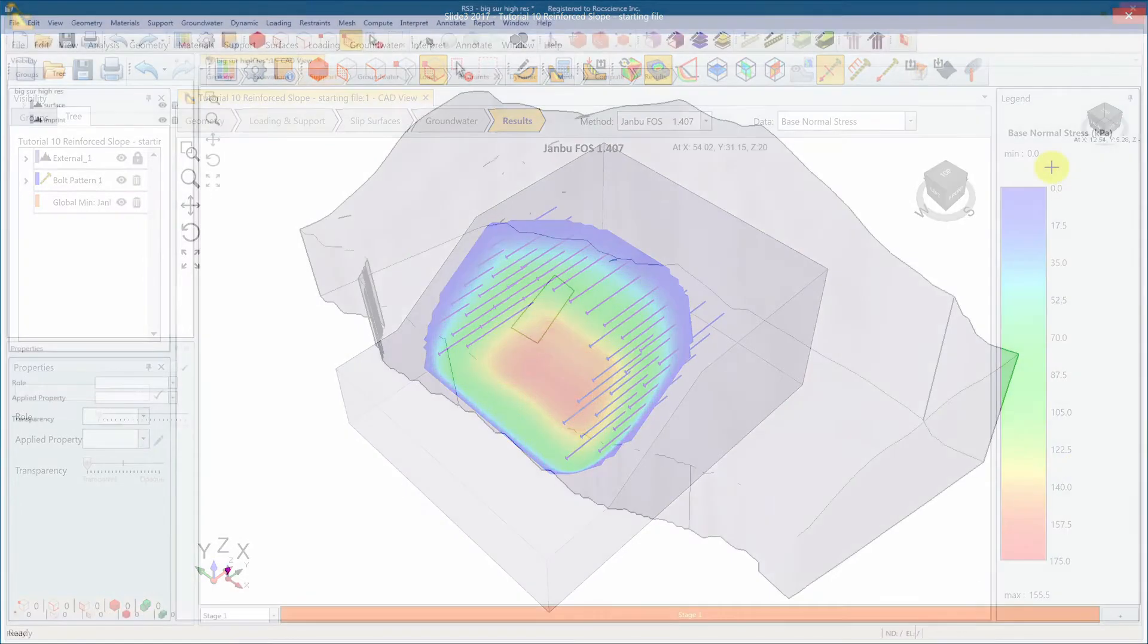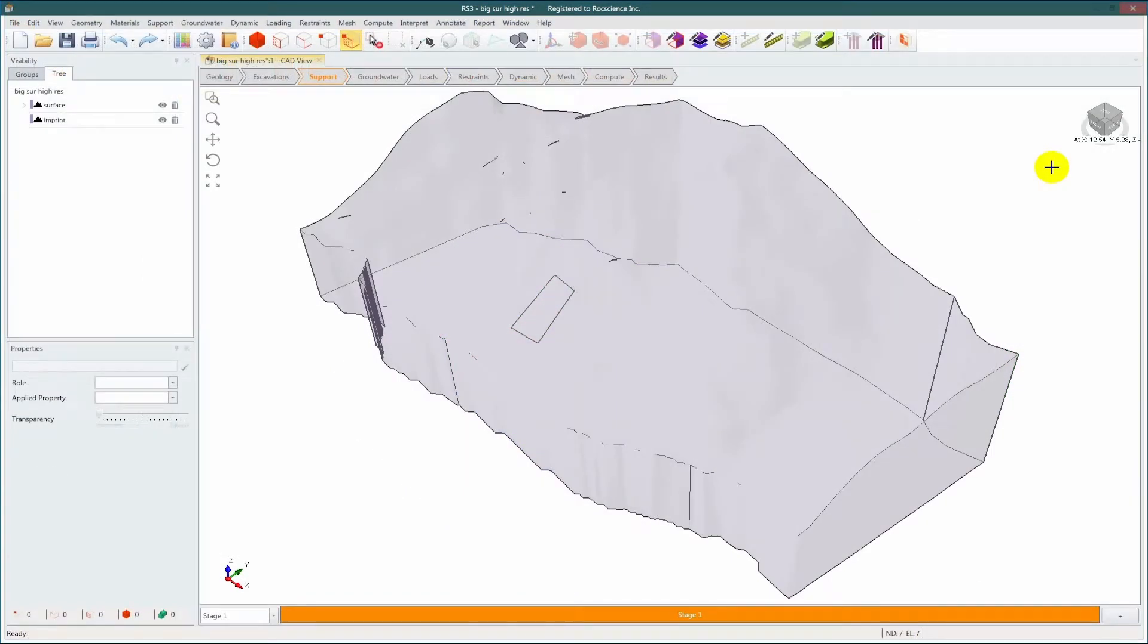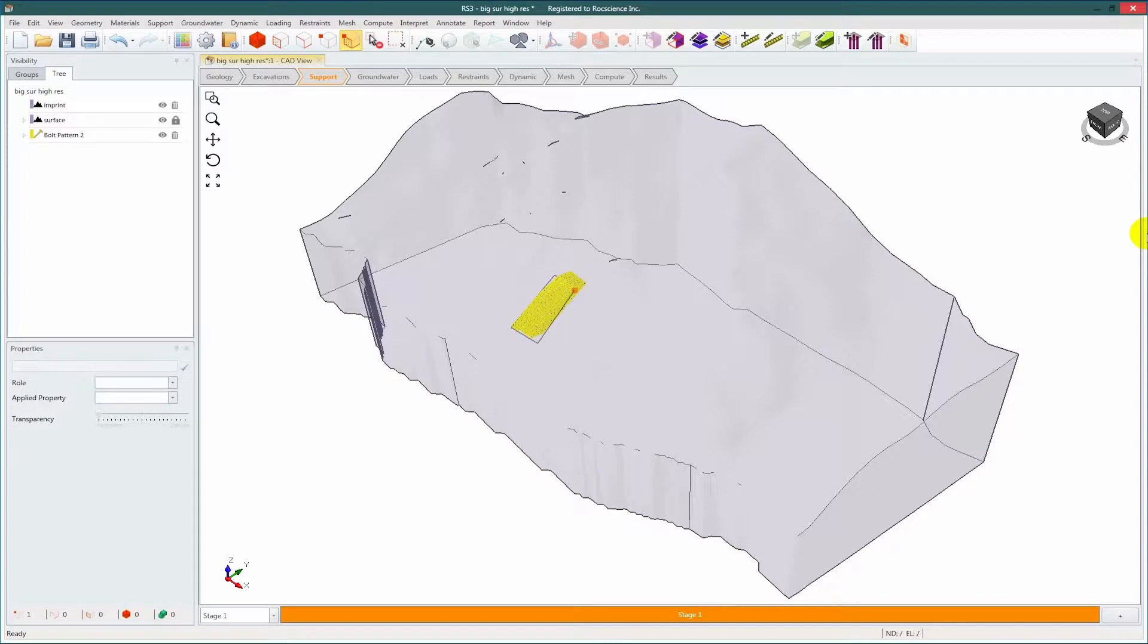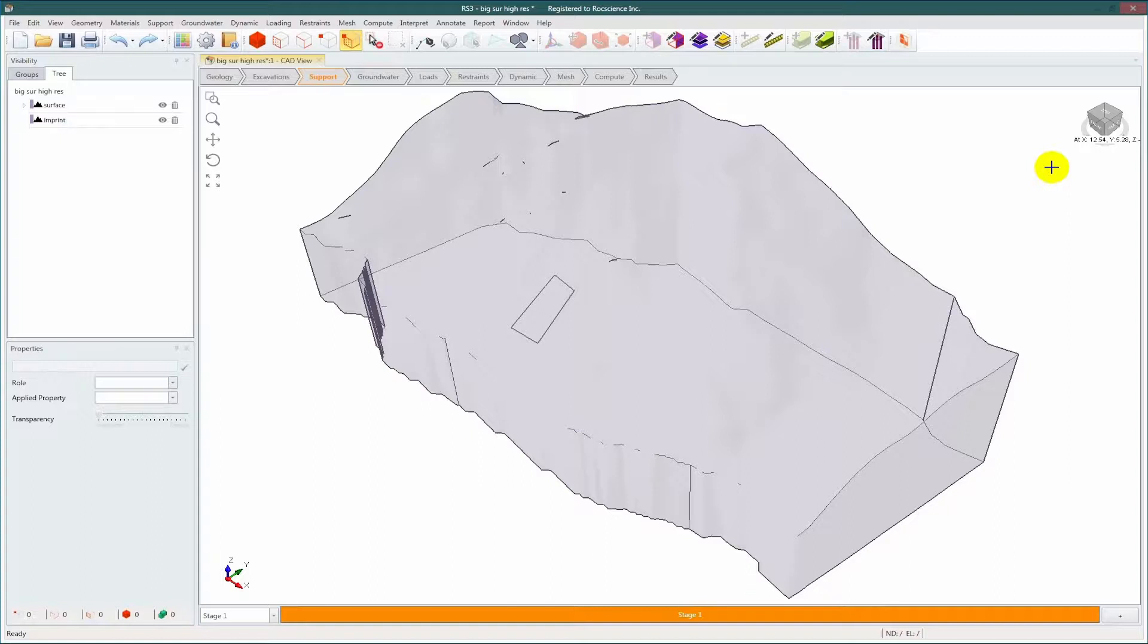You can also add a support to a specific area through an imprinted polyline. We've opened a model of a highway slope in RS3 with a rectangular polyline which we will use as the support boundary.